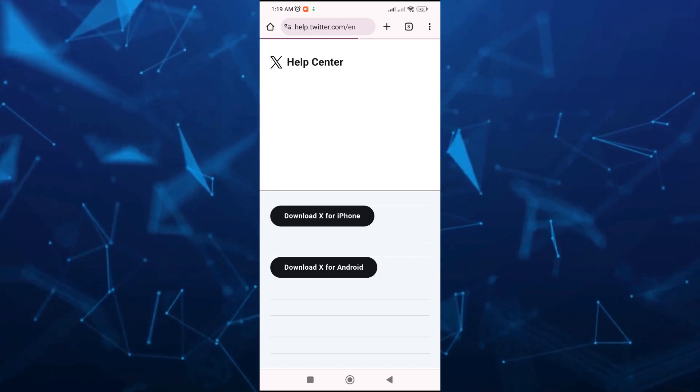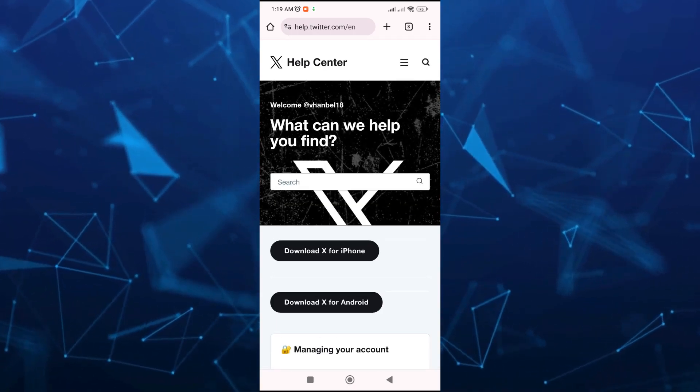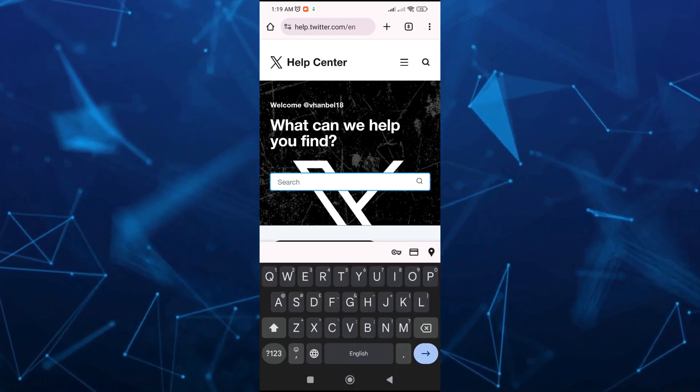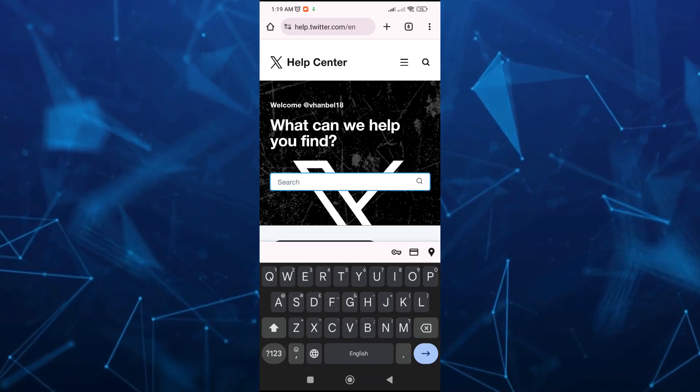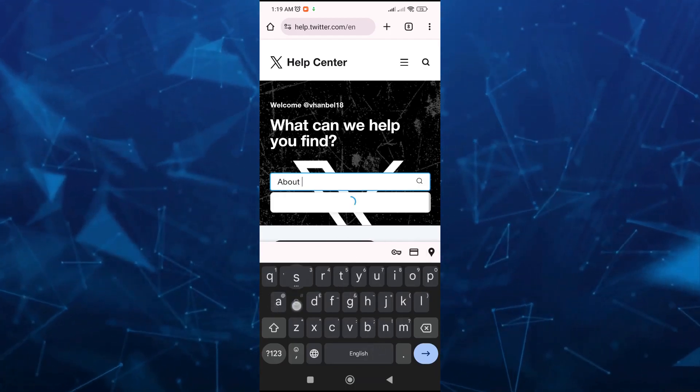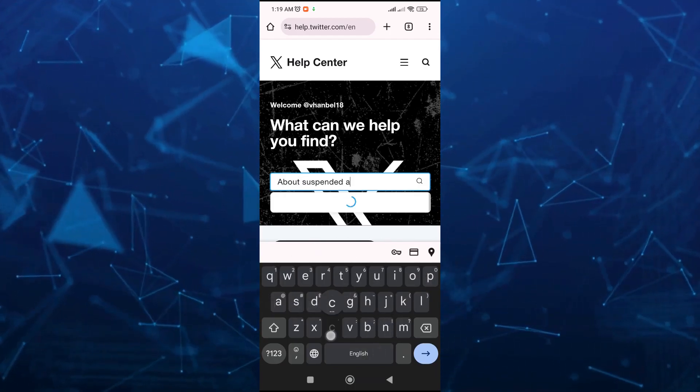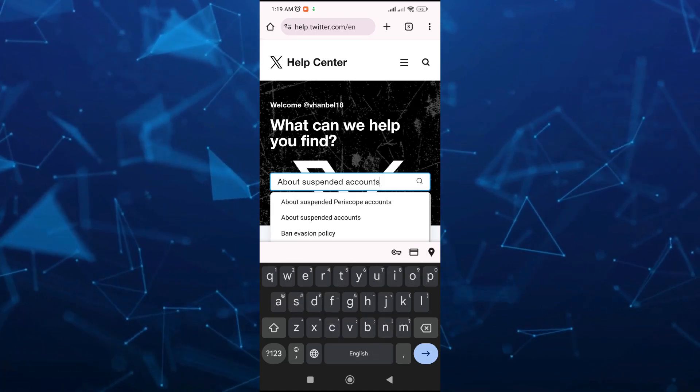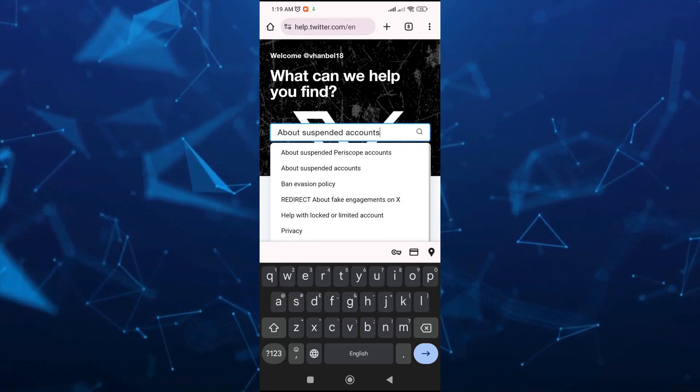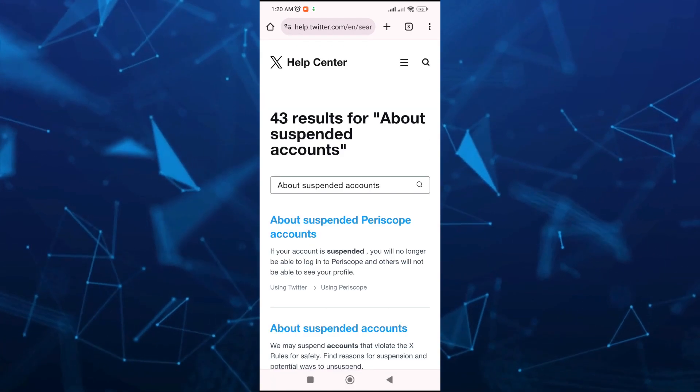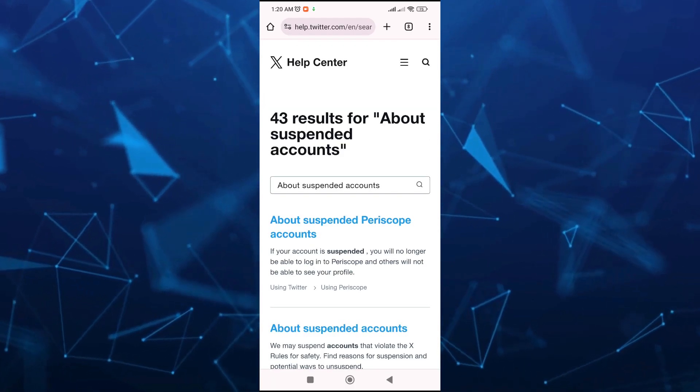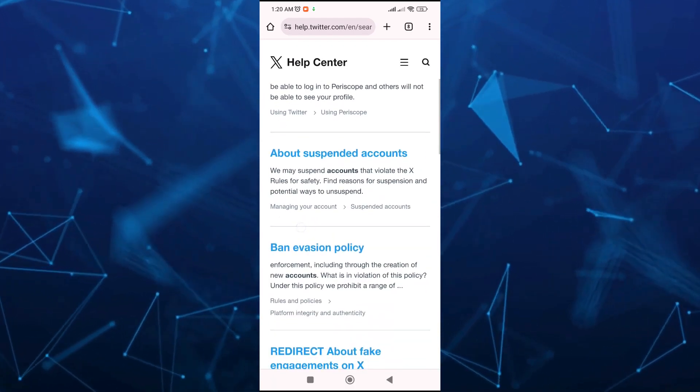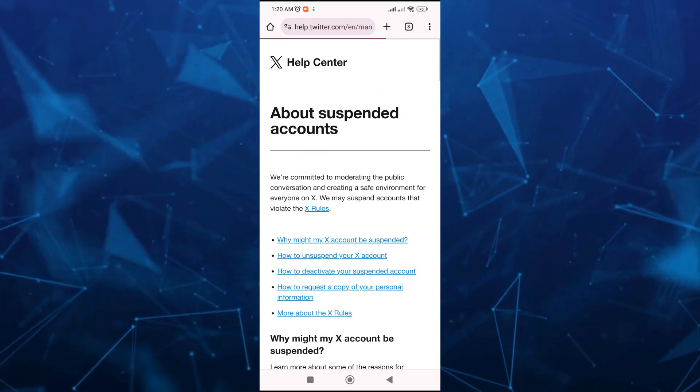Now here on the Help Center, you just have to tap on the search box right there and type 'about suspended accounts.' Here you will find the result, so tap on the second result, and then on this page scroll down and tap on About Suspended Accounts.